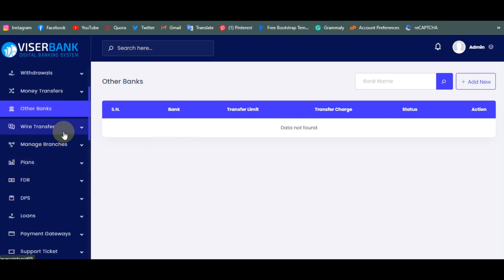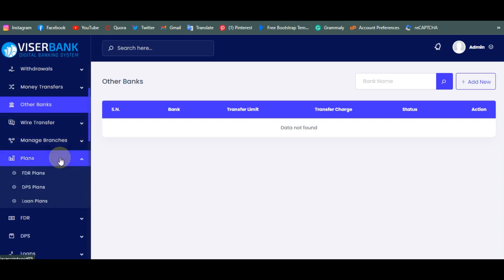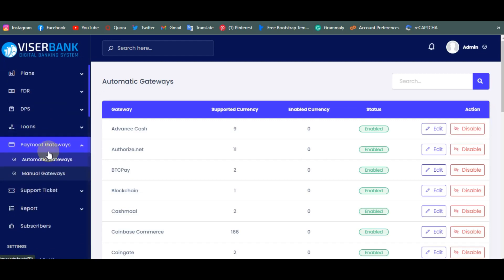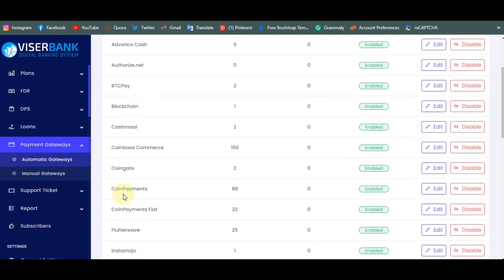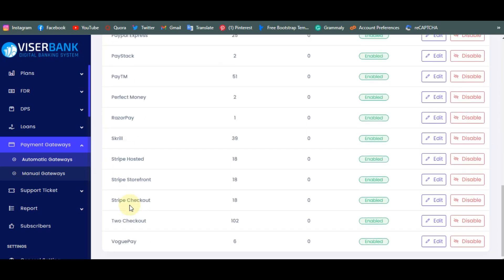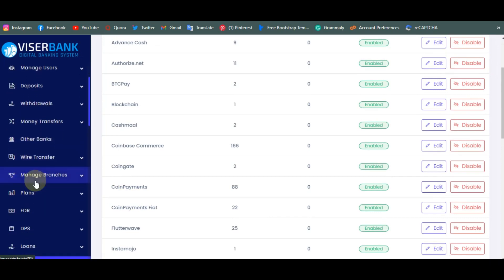You have wire transfer, the ability to create branches, and create plans such as FD plans and loans for clients — you set how much they pay. For payment gateways there are two types: automatic and manual. Automatic gateways include Advanced Cash, Authorize.net, Flutterwave, Payeer, Paystack, and Payoneer. For manual deposits like direct Bitcoin payments you can add them from the manual section. You can really do a lot from this area.